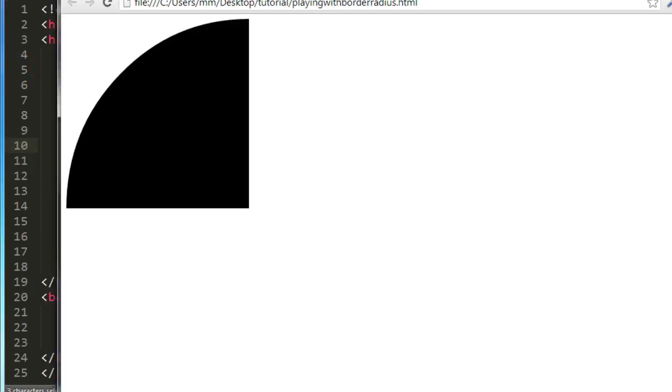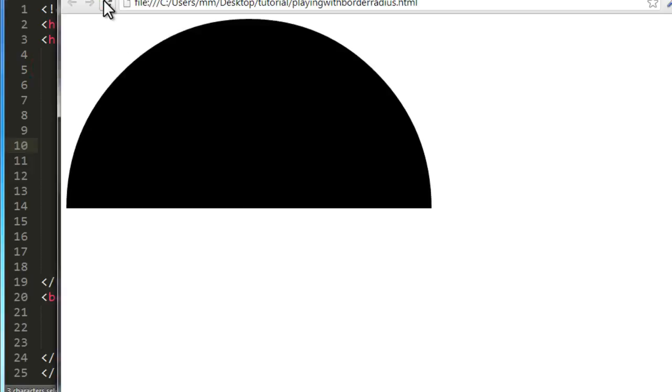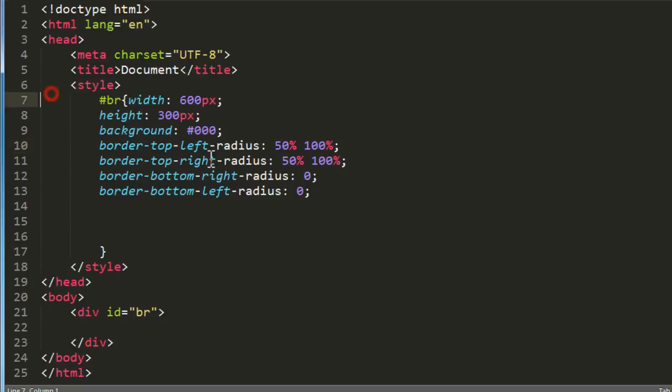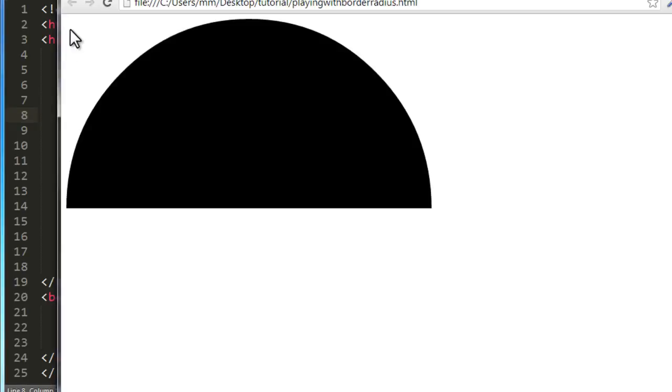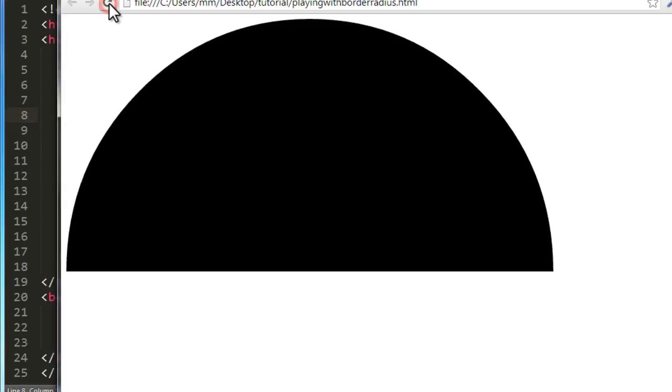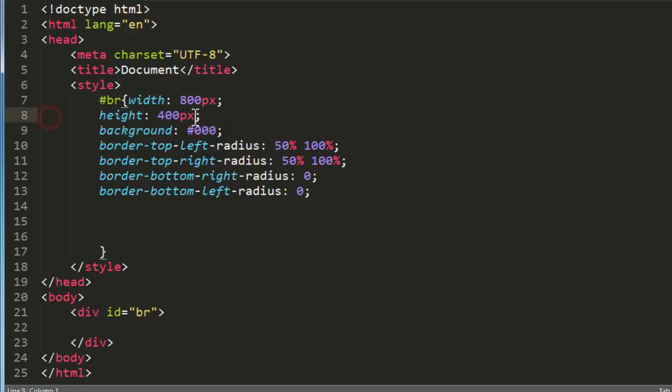Very, very cool. Even though I might change the values, let's say to 800 out here and 400 out here. And let's save the document up and refresh. The semicircle is only going to grow in size, but still going to be a perfect semicircle.